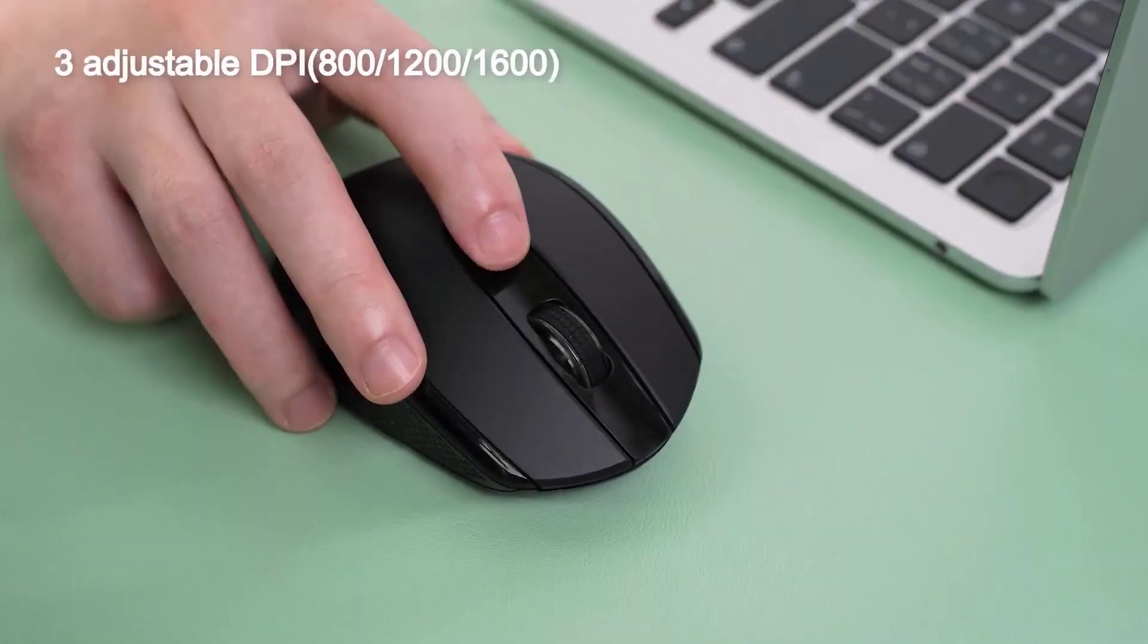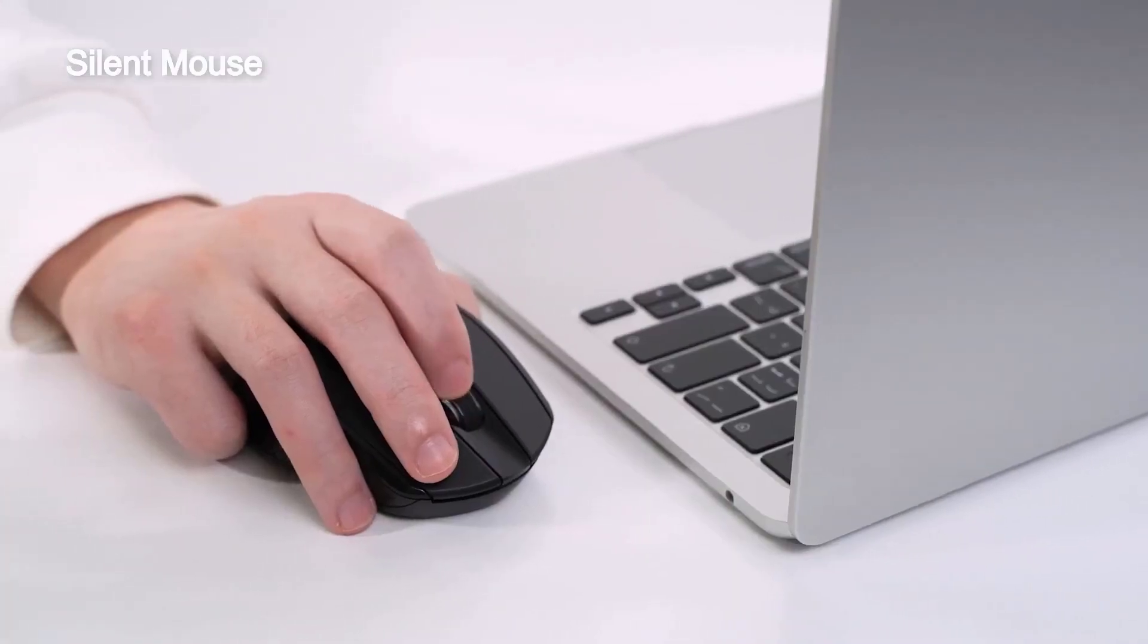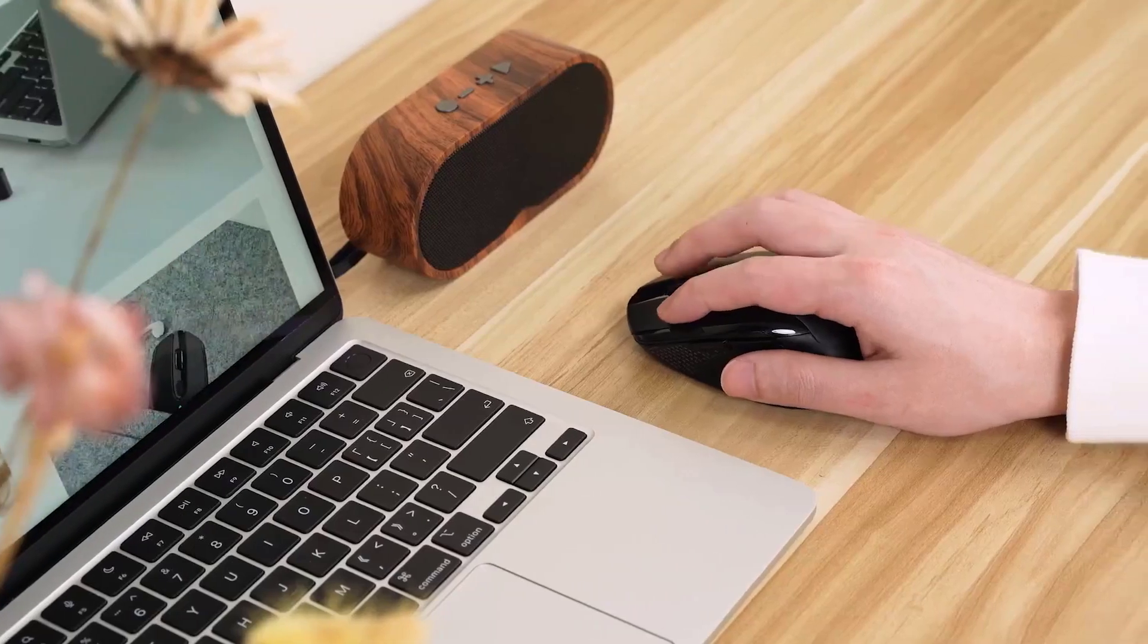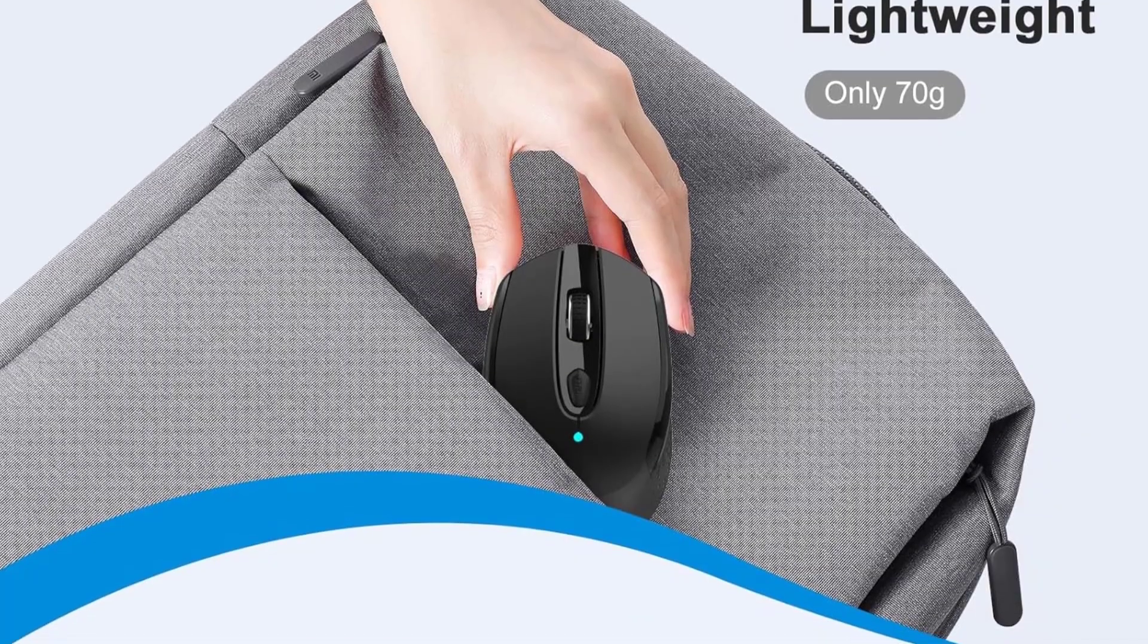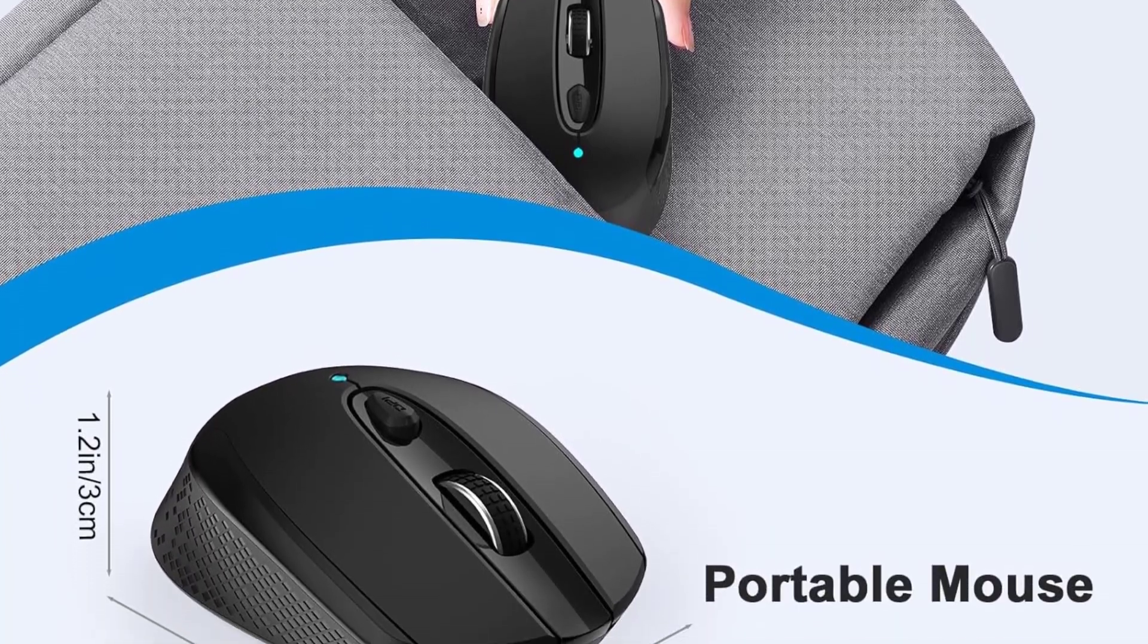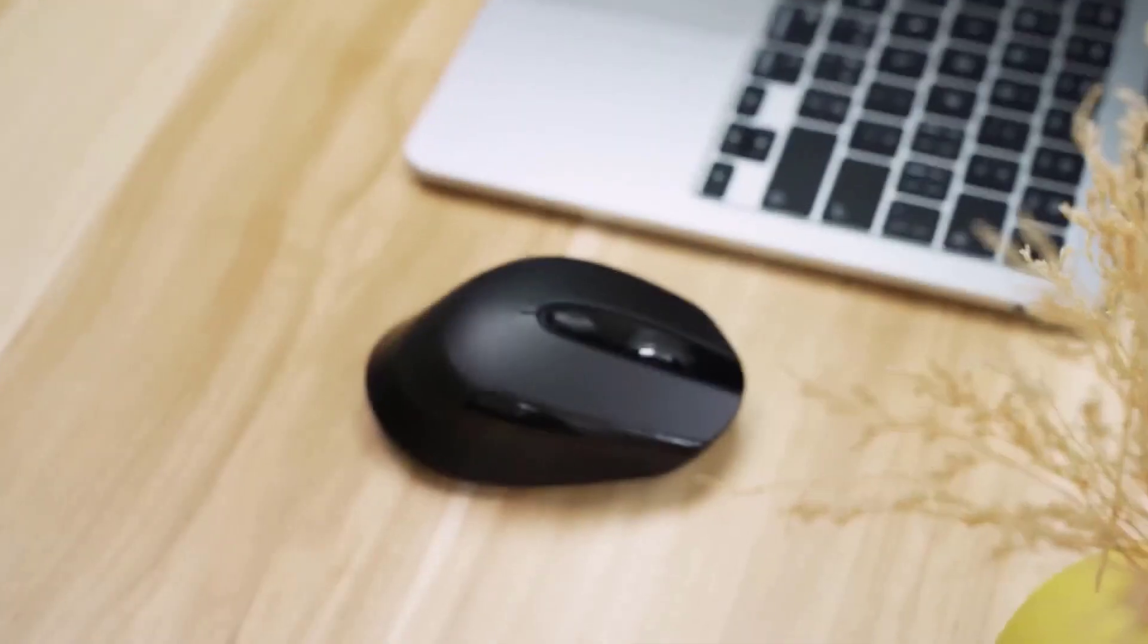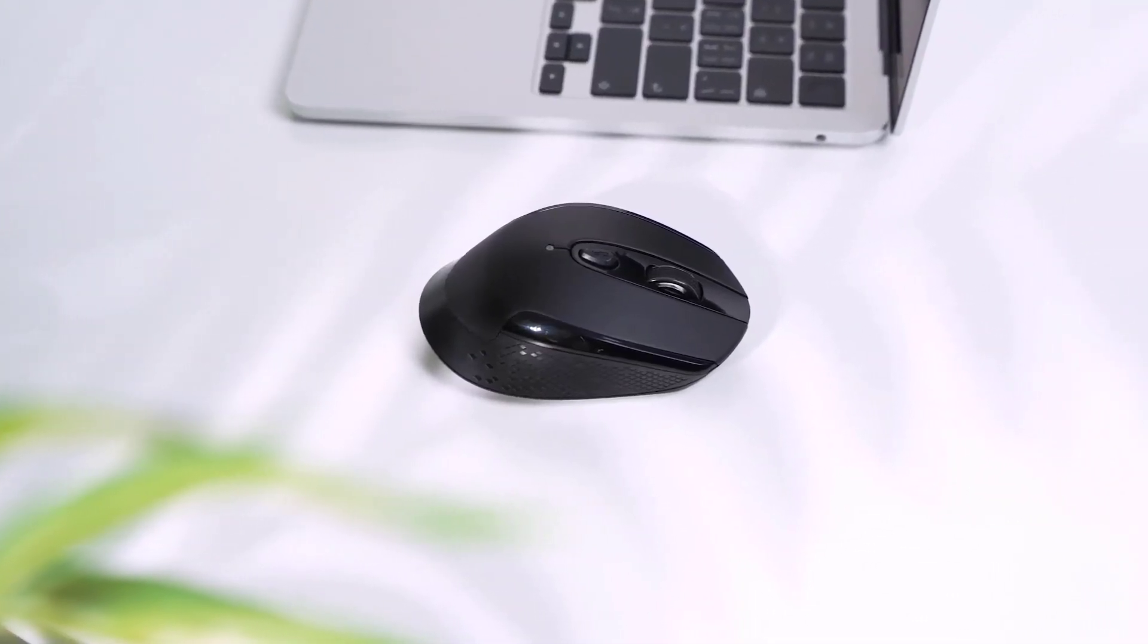Its ergonomic design is crafted from skin-friendly, durable materials, making it suitable for prolonged use. Additionally, the mouse includes automatic power-saving settings, entering a sleep mode after 15 minutes of inactivity to conserve battery life, which requires one AA battery, not included.